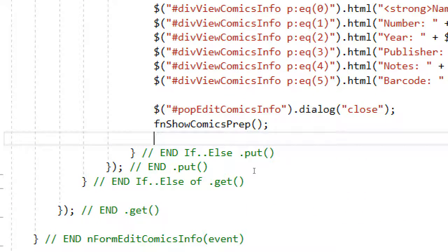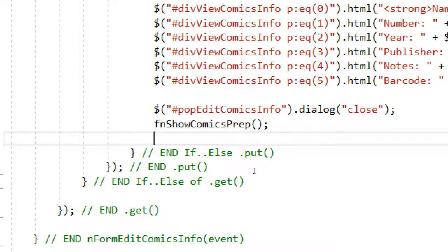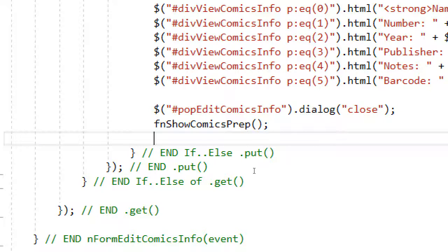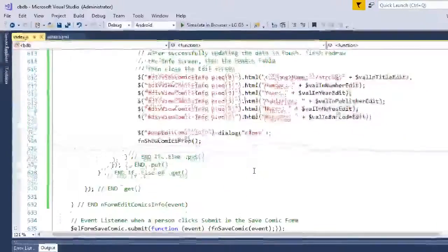The correct code to refresh the info screen and the table is function show comics prep in this order. So that was the last thing that wasn't quite working. If you test it, it should refresh everything properly.